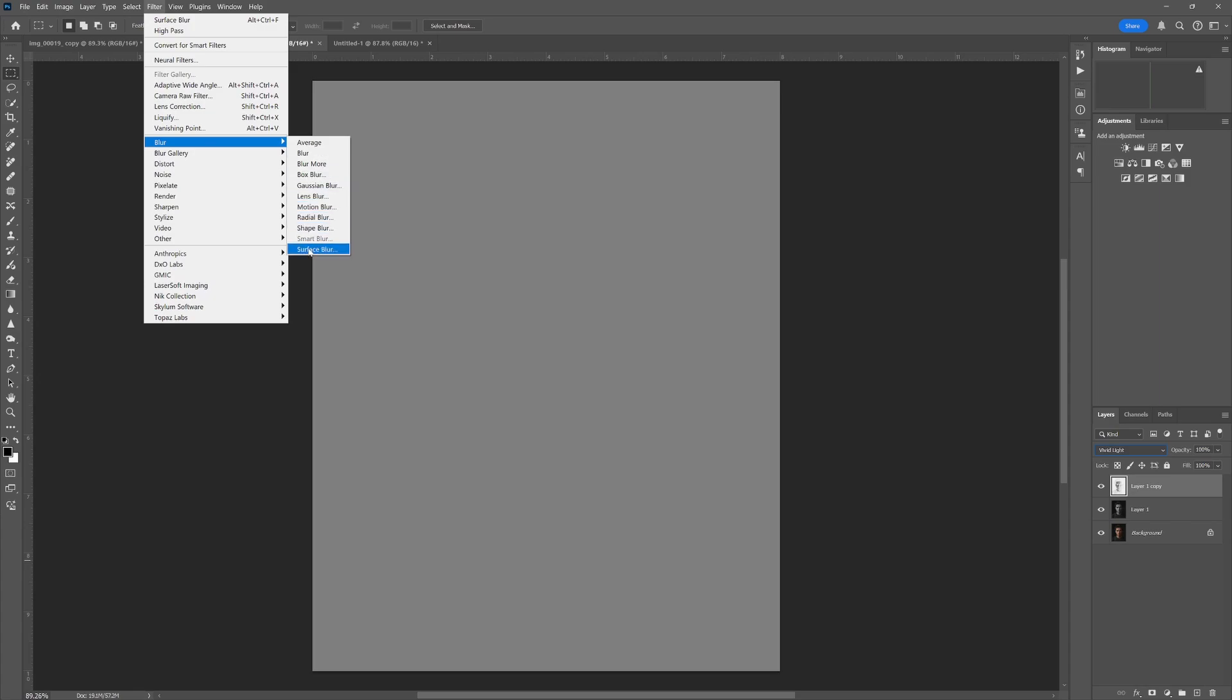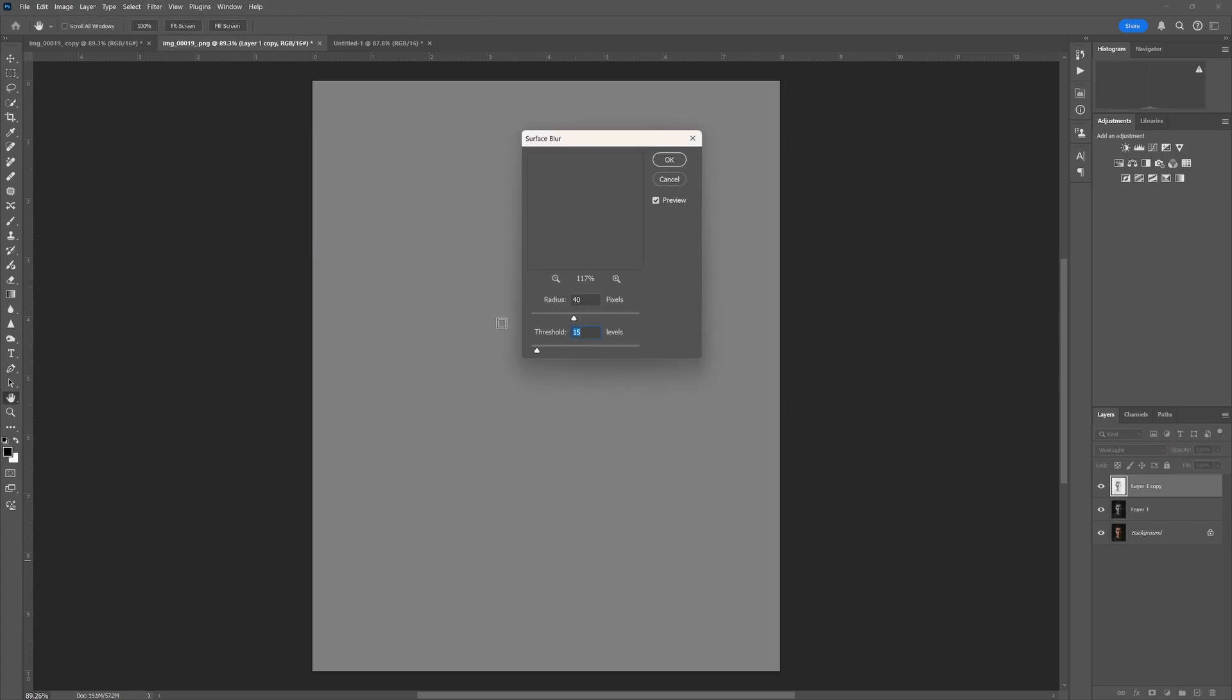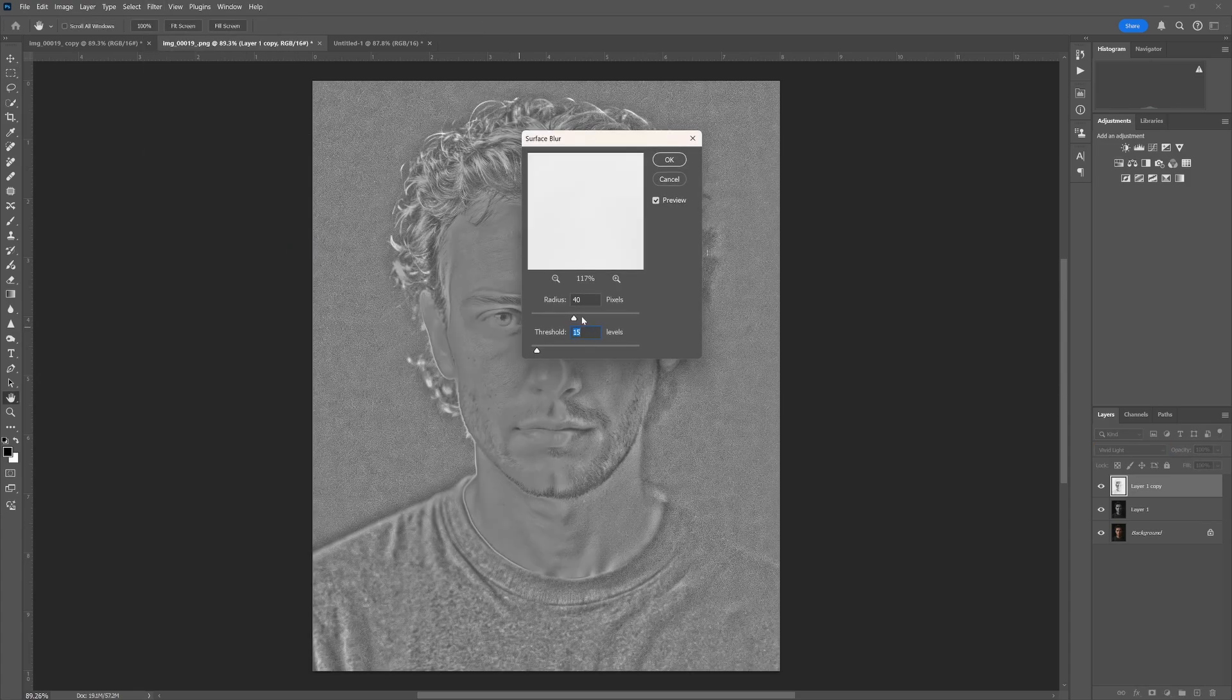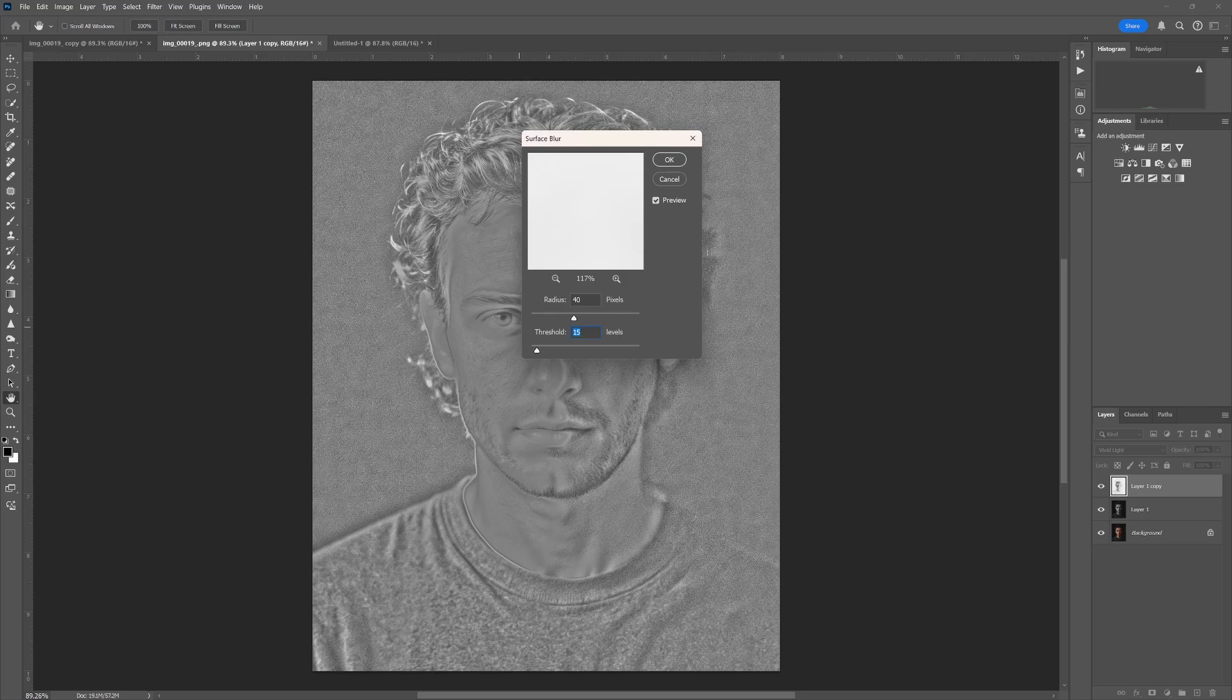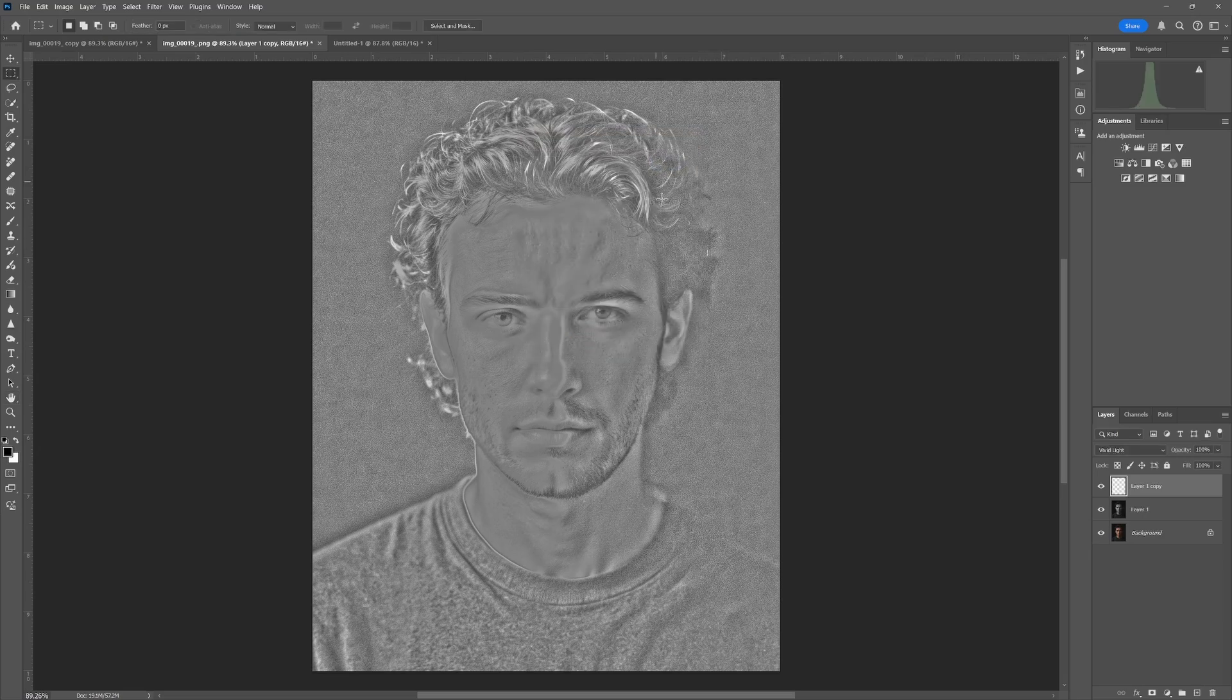And Surface Blur. Okay, now the values that I'm using in this one are 40 for the radius and 15 for the threshold. Those can be changed to your liking. Click OK.